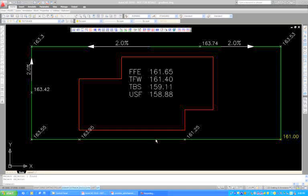Hi and welcome to another installment of AutoGrade 2011. In this example I'm going to demonstrate the ability to create a 3 to 1 slope along the property line of this residential site grading application.